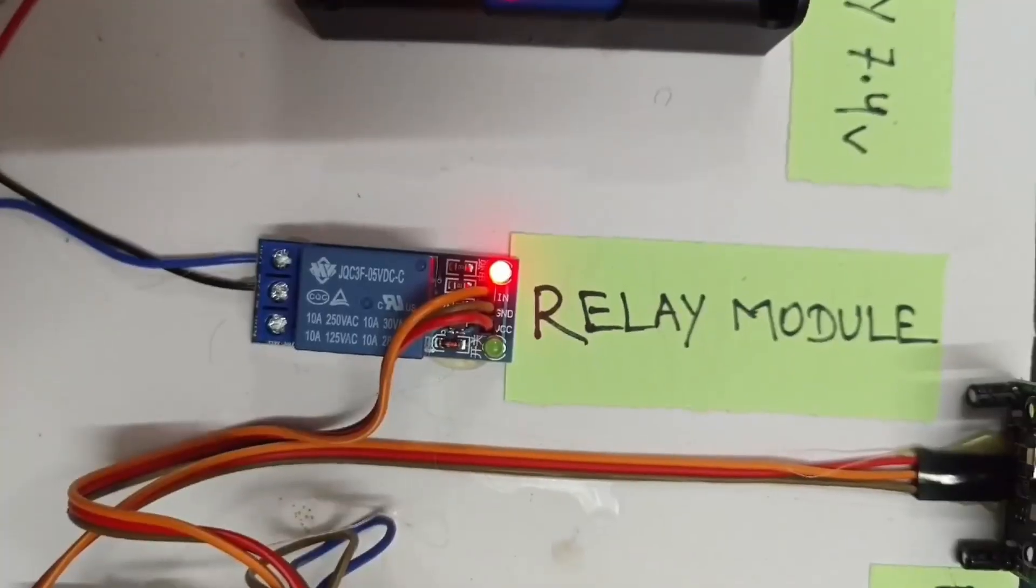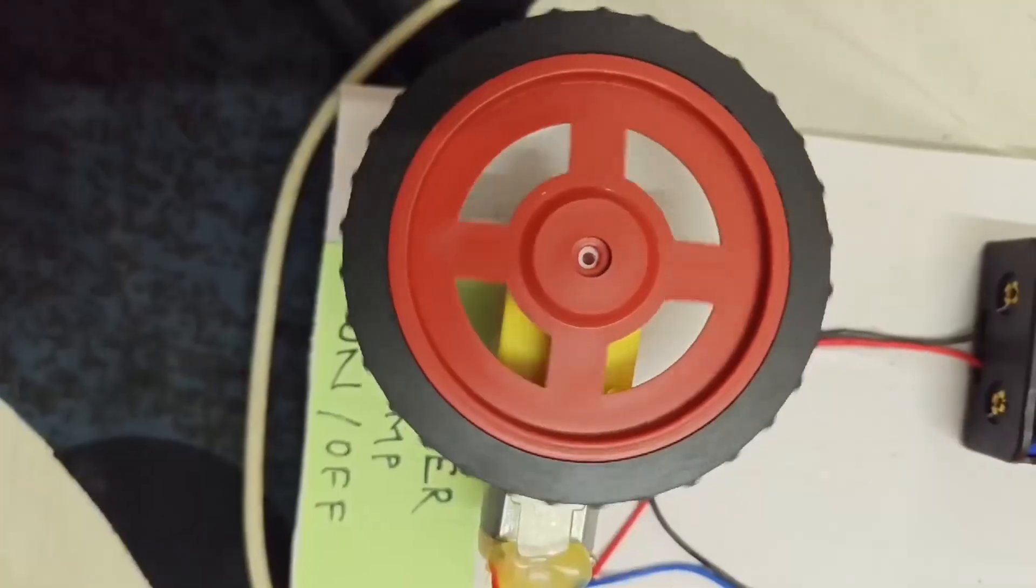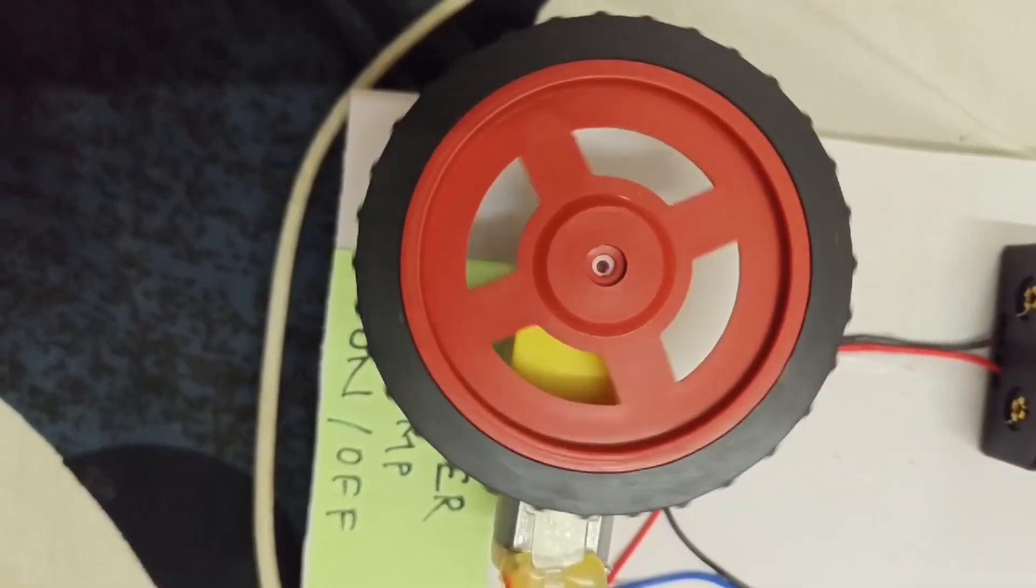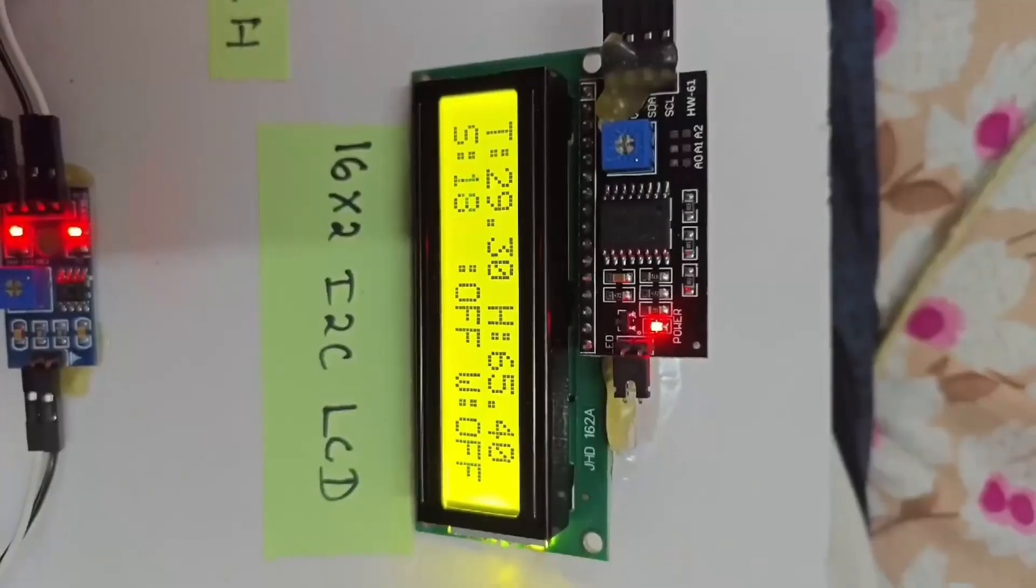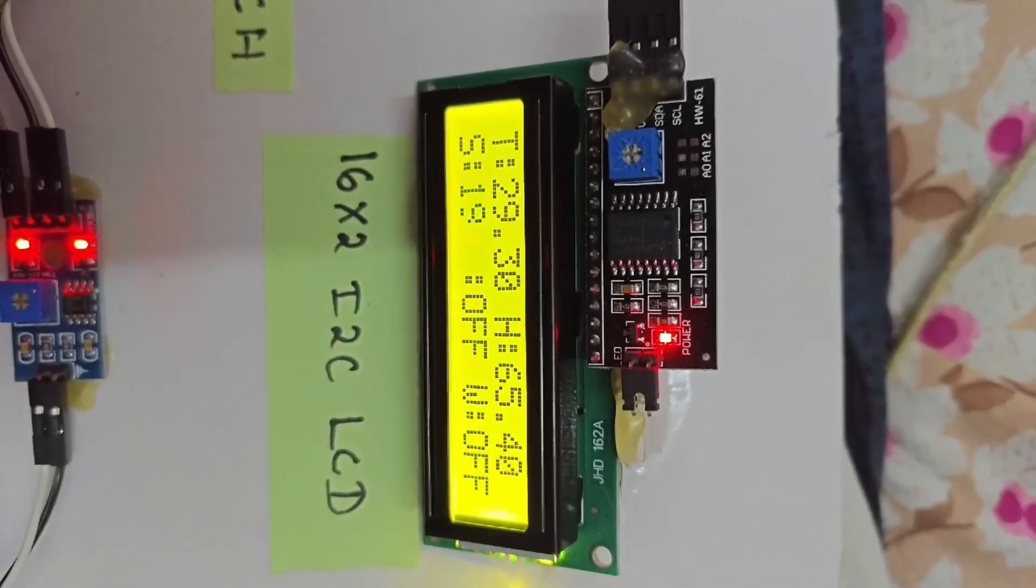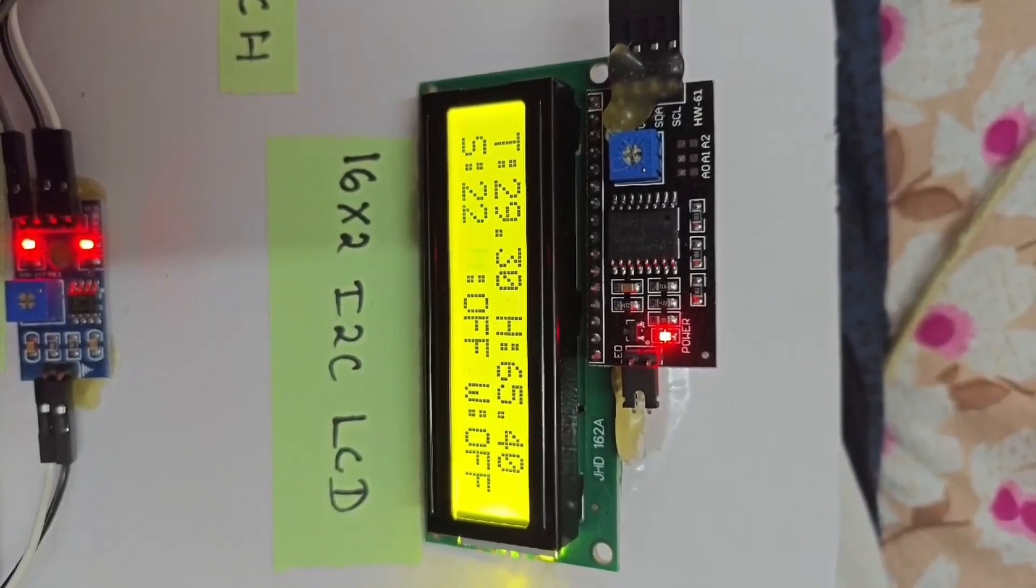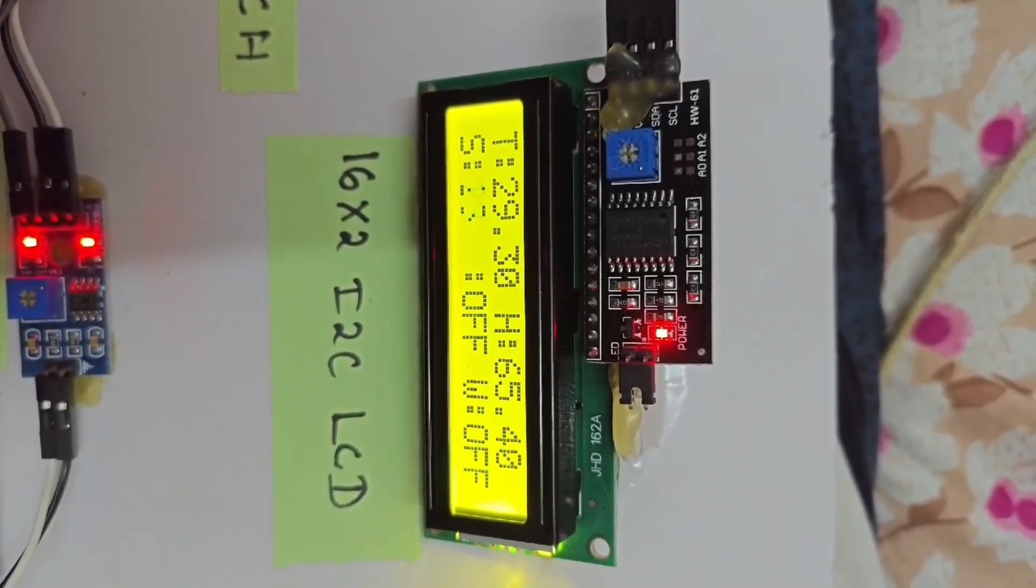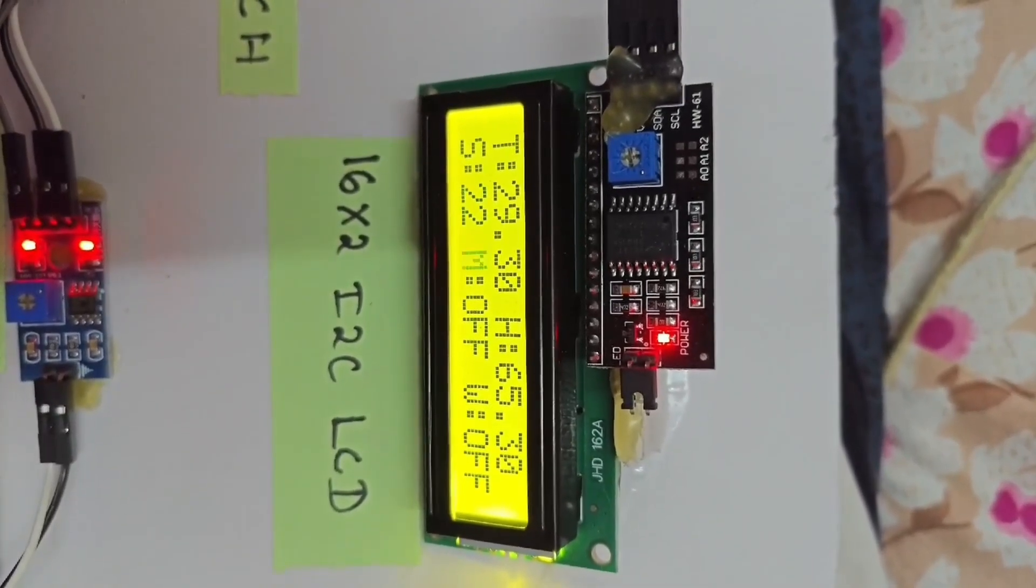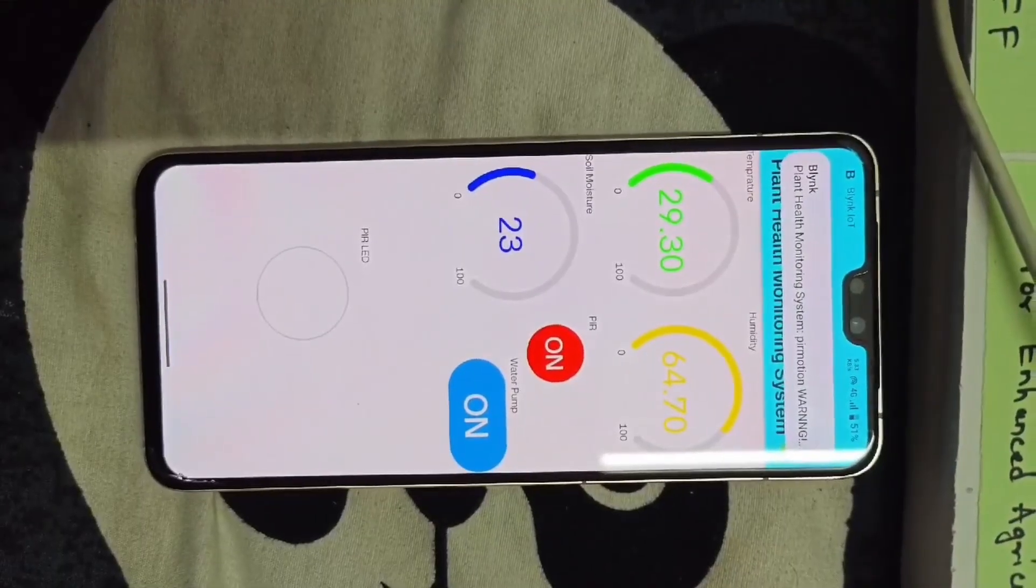Actuation: based on the moisture levels, the relay module can trigger a water pump to irrigate the plants automatically. User interaction: the 16x2 LCD displays the current readings and the push button allows manual control or resetting.